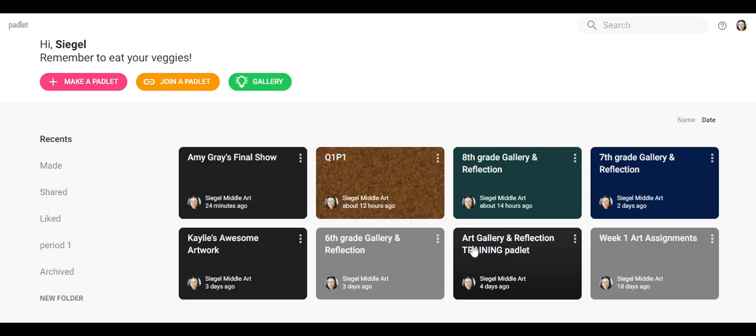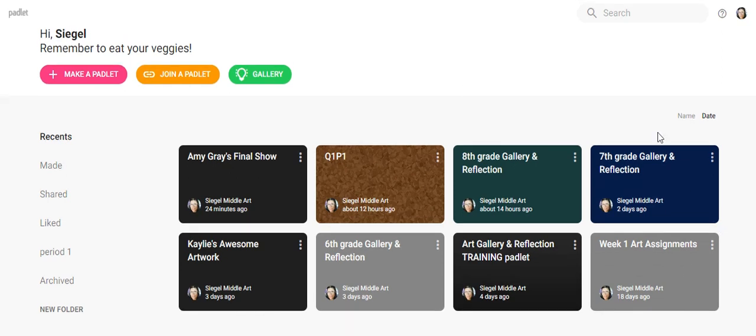Hey guys, today we're going to learn how to make your final show Padlet. The first thing you need to know is when you go to padlet.com, you need to make sure that you're logged into your account. You can see my account up here has my little picture, and your account should be your name, first and last, so that we know it's you posting.